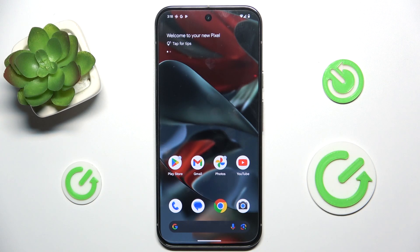Hello, in this video I'm going to show you how to enable TalkBack in Google Pixel 9 Pro XL.